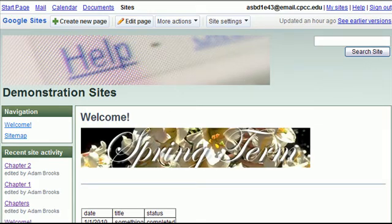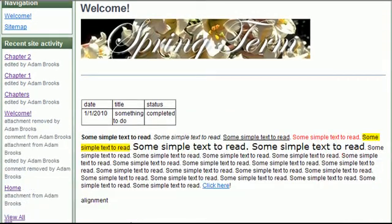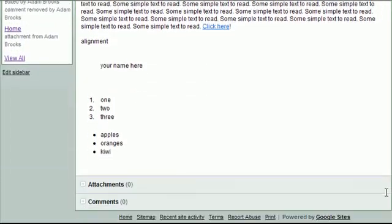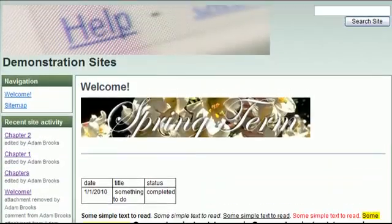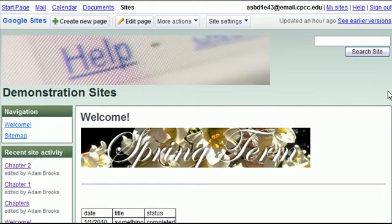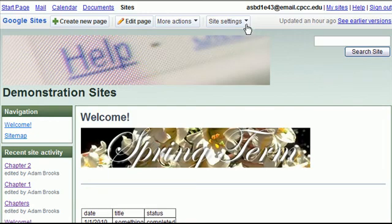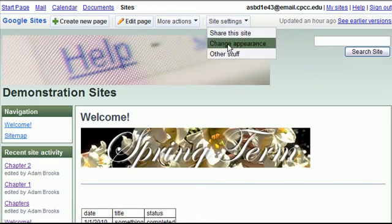And obviously the site is now green throughout based on the theme that I selected. So that concludes our overview of how to change how your Google site appears. And again those options are found under site settings and then change the appearance or change appearance.